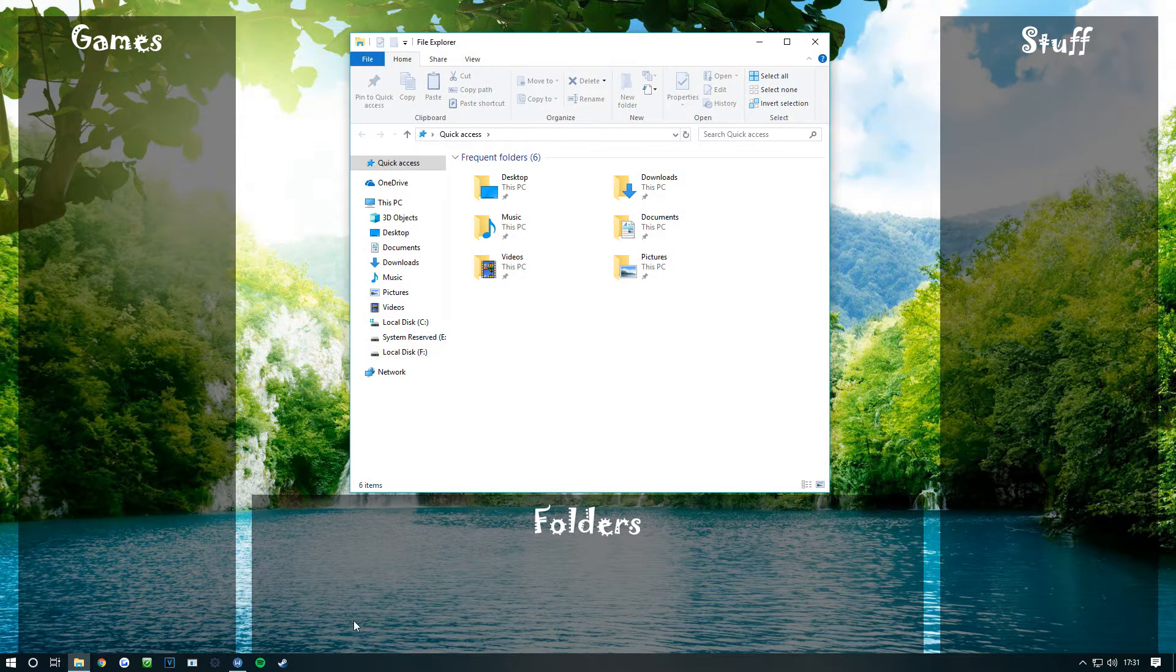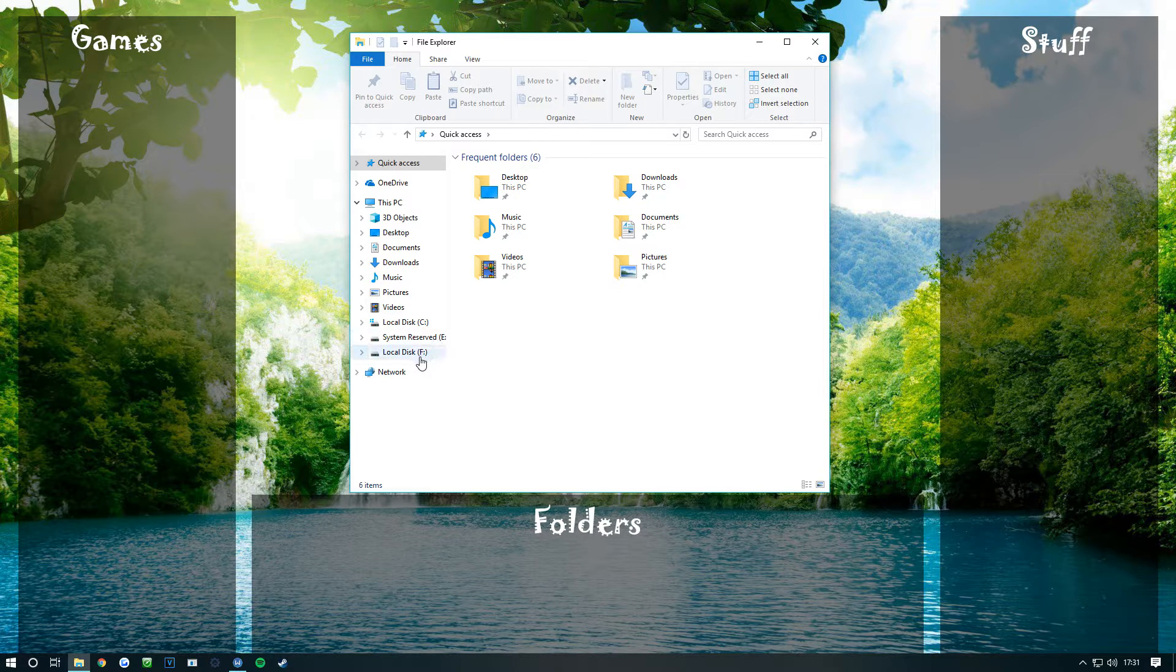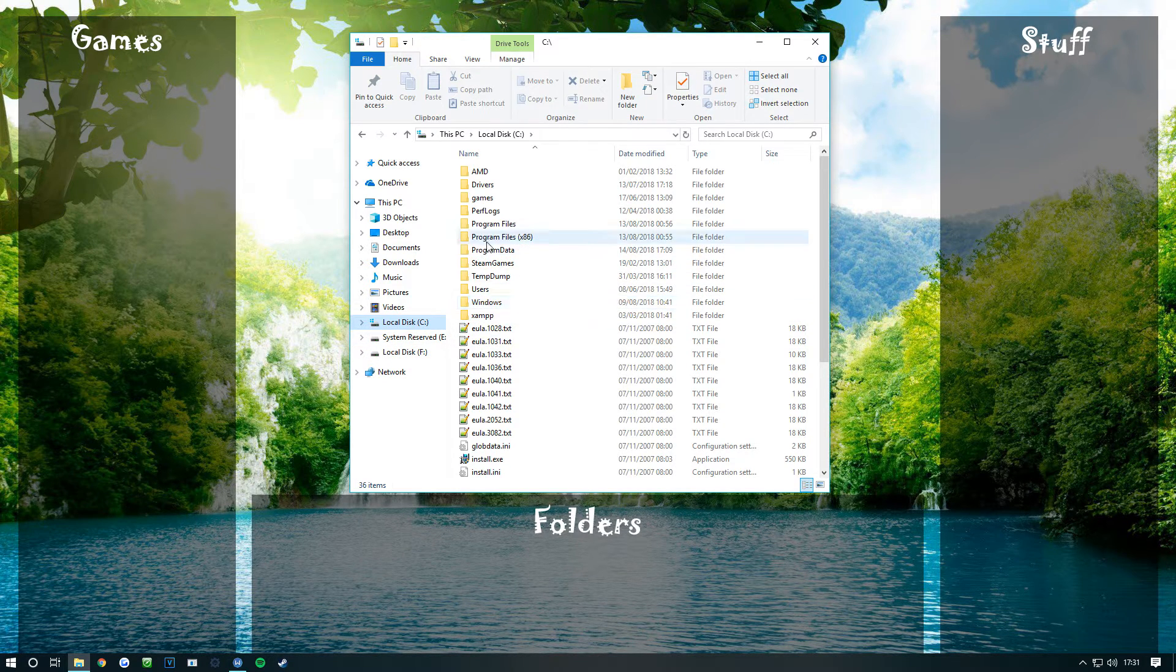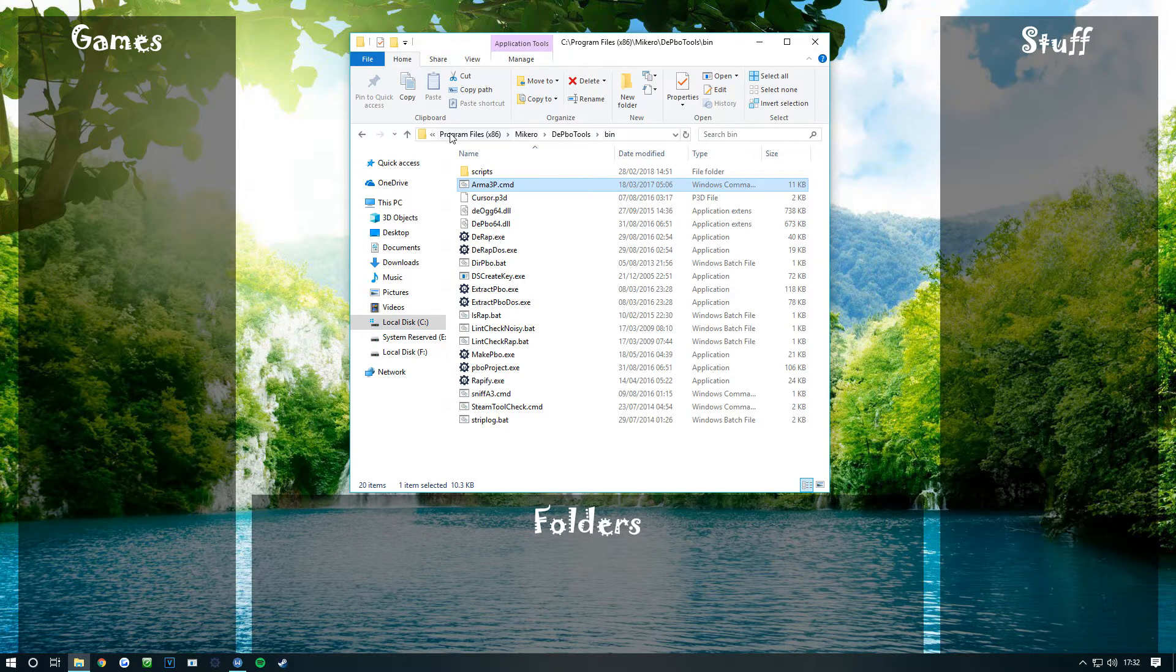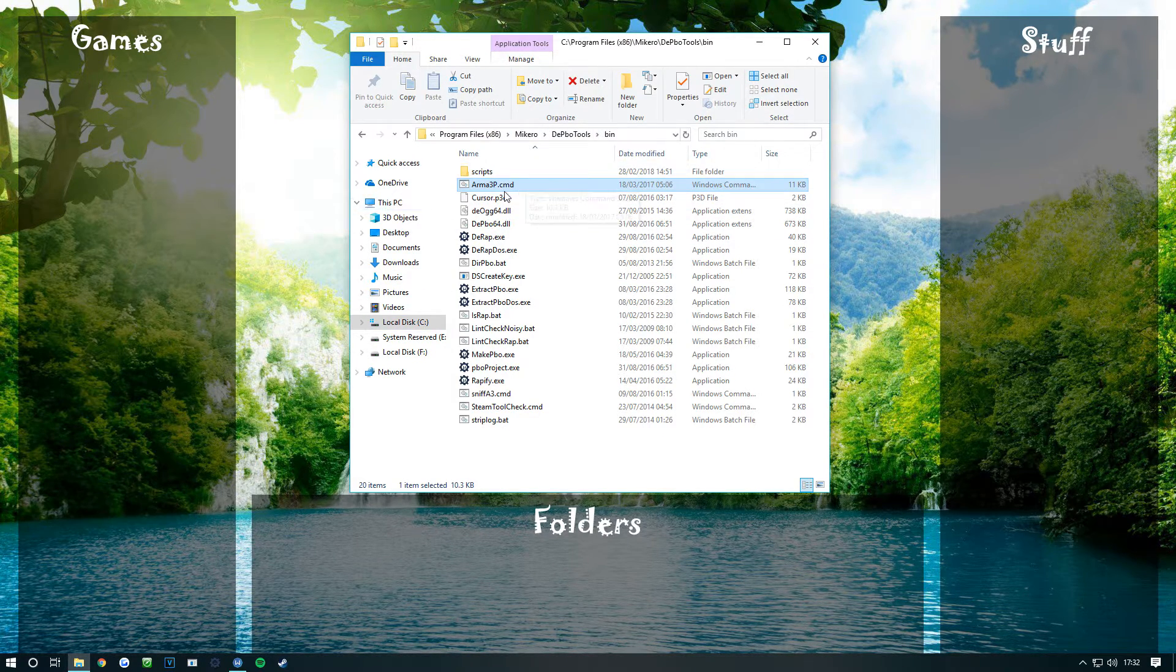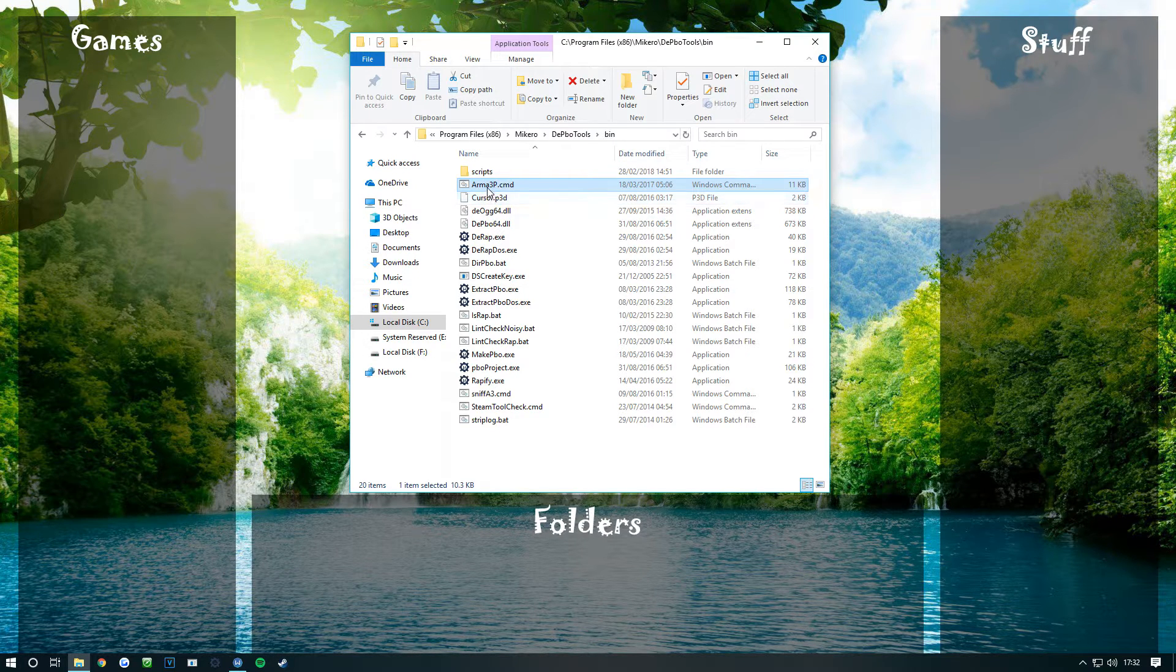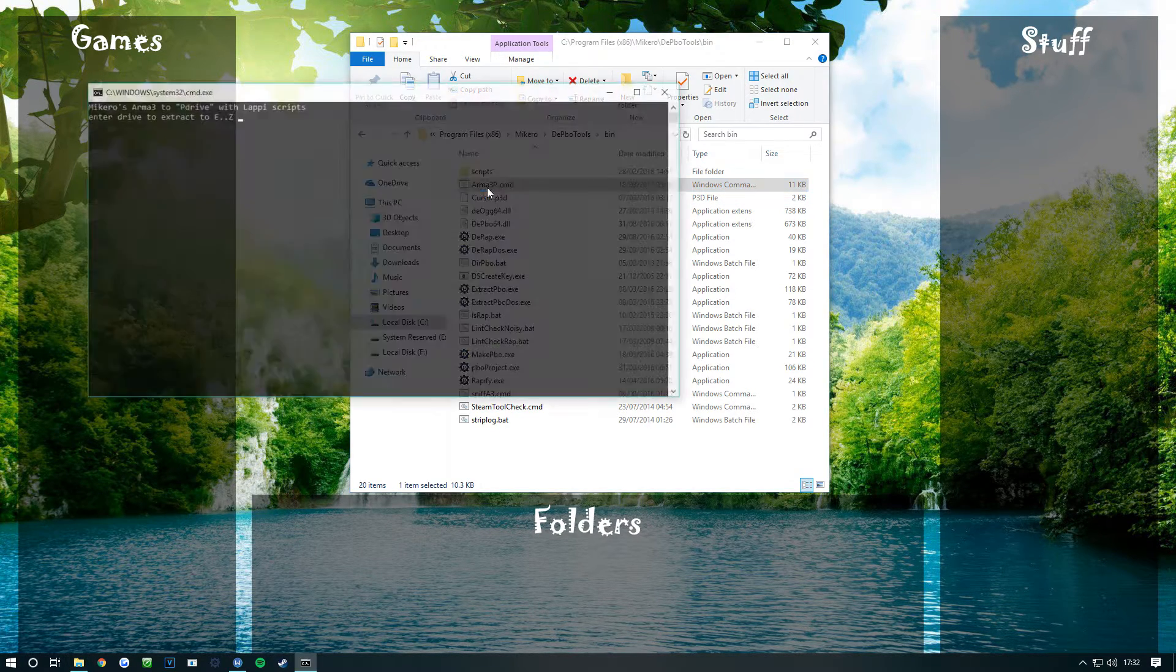Once you've downloaded that and installed it all, there'll be something in your C drive. Then you go to Program Files, Mikero or DePBO tool, and then it comes up with something called Arma3P.cmd.